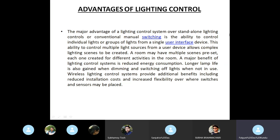A major benefit of a lighting control system is reduced energy consumption. Longer lamp life is also gained when dimming and switching off lights when not in use. A wireless lighting control system provides additional benefits including reduced installation cost and increased flexibility over where switches and sensors may be placed.